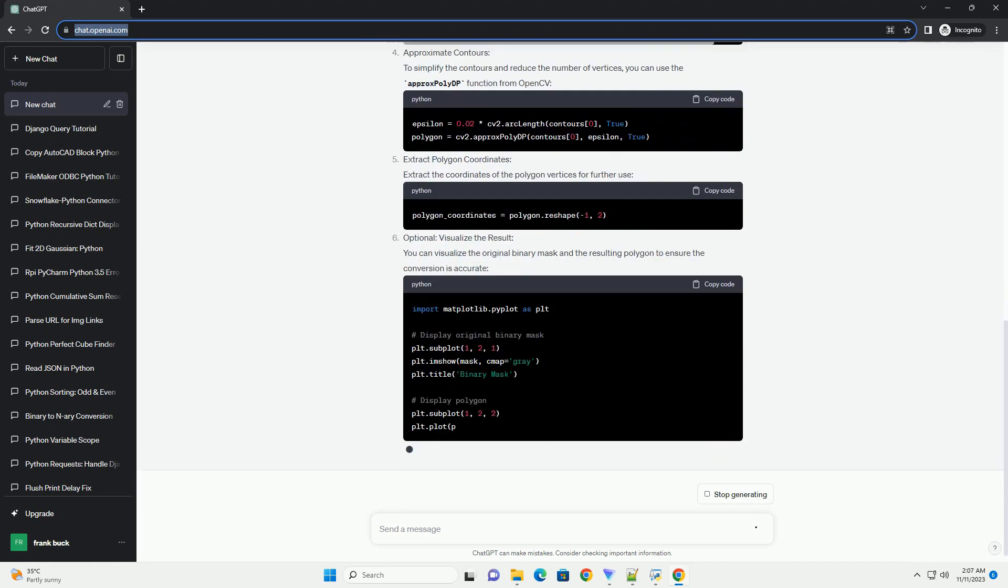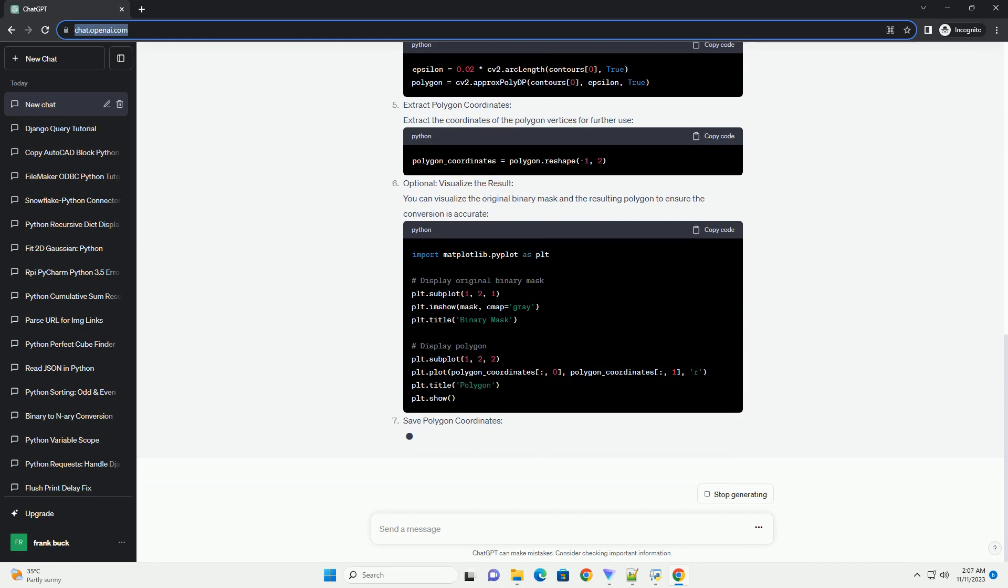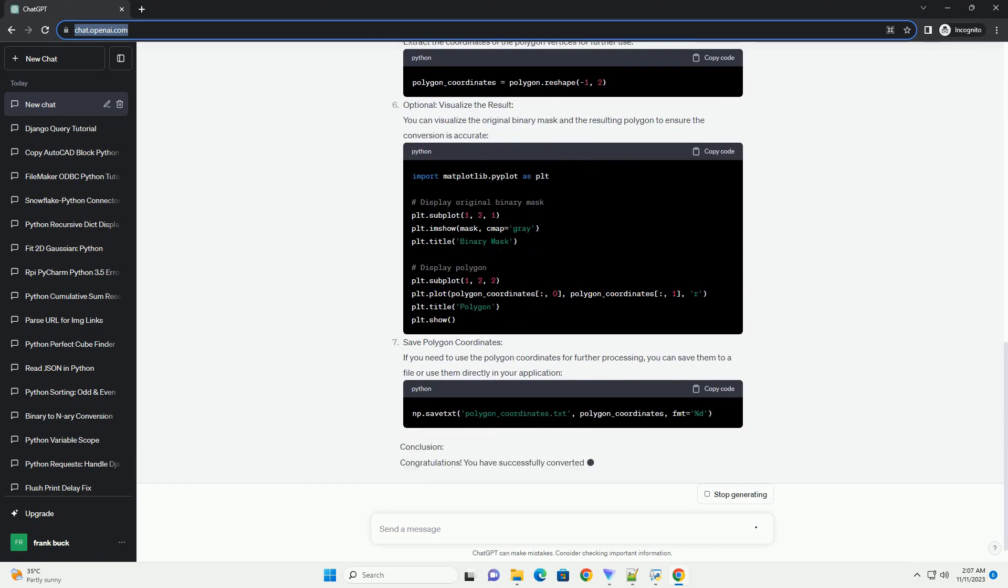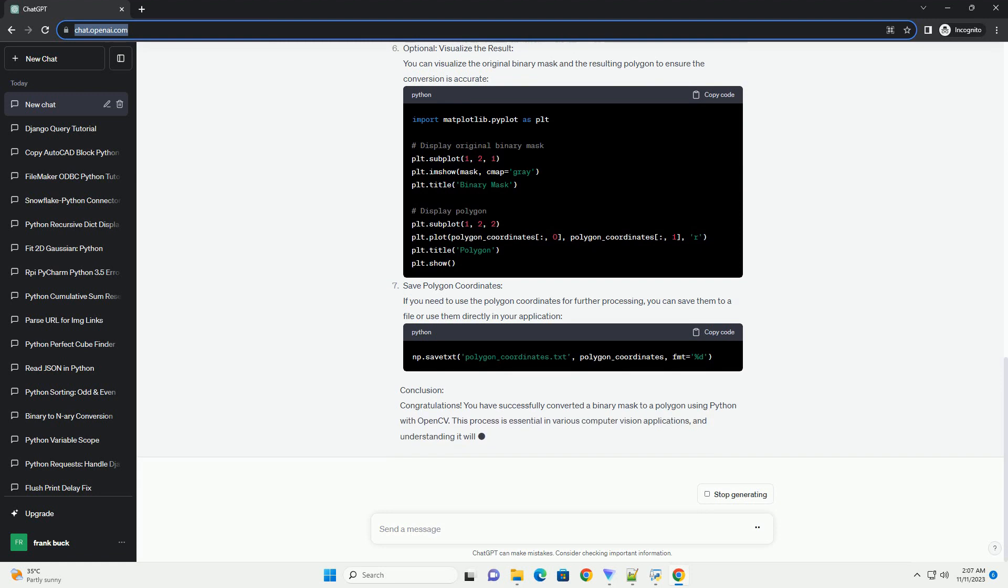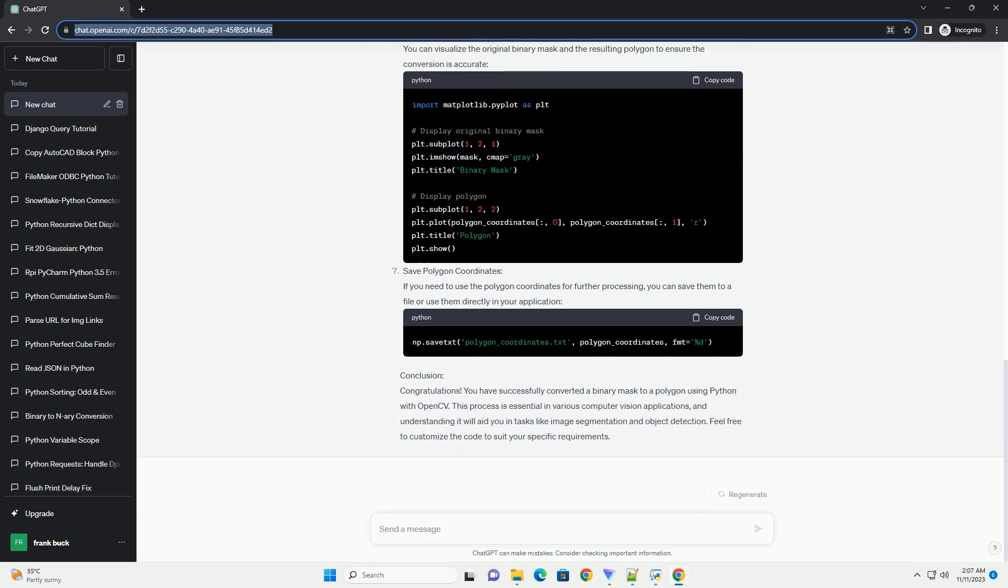In this tutorial, we'll explore how to convert a binary mask to a polygon using Python, along with code examples. Requirements: Make sure you have the following Python libraries installed.